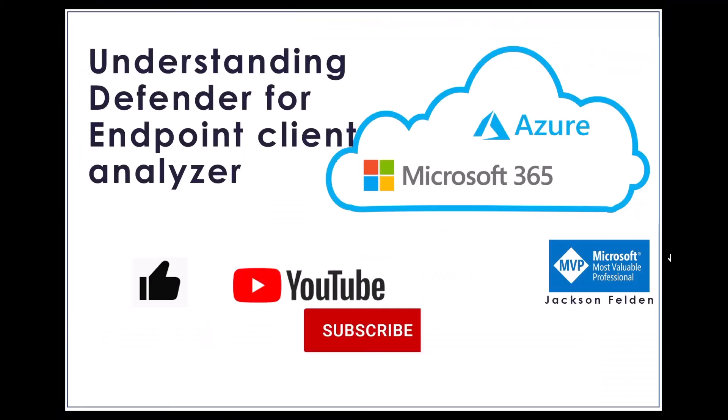Anyway, guys, this is what I wanted to show on my understanding defender for endpoint client analyzer video. If you enjoy, please give a quick like, subscribe my channel, and I hope to see you next time. Thanks for watching.